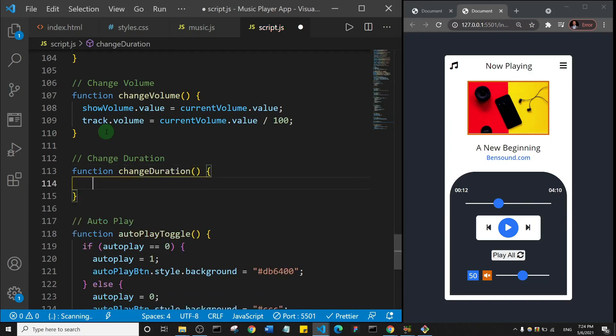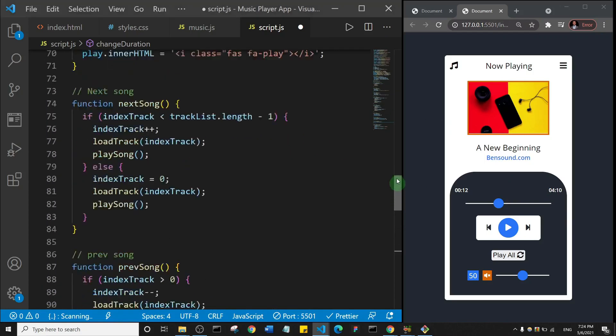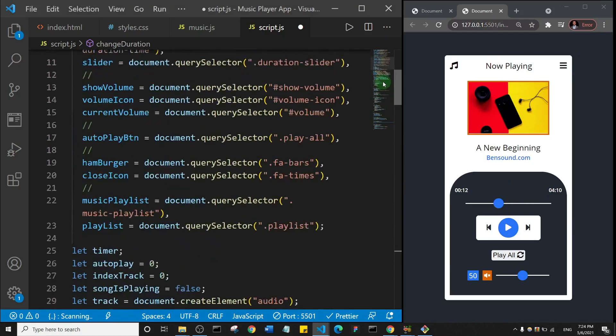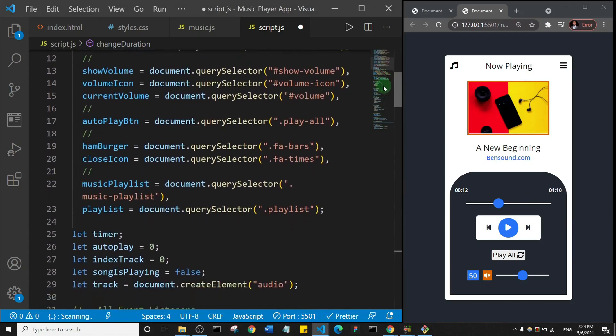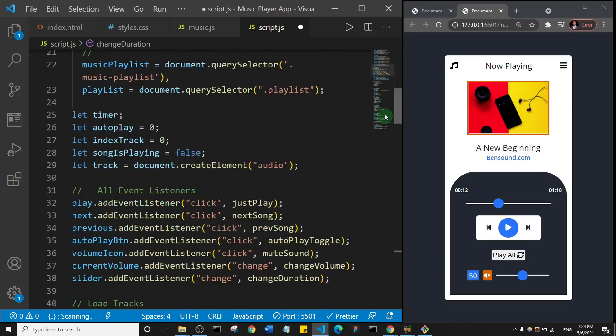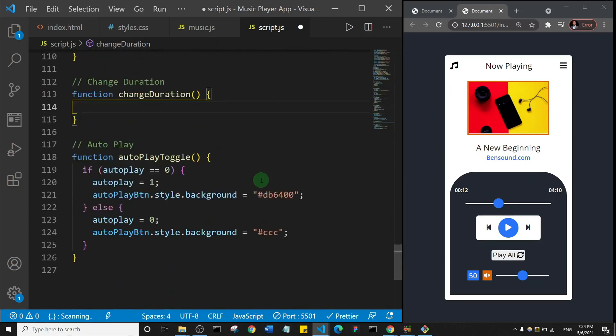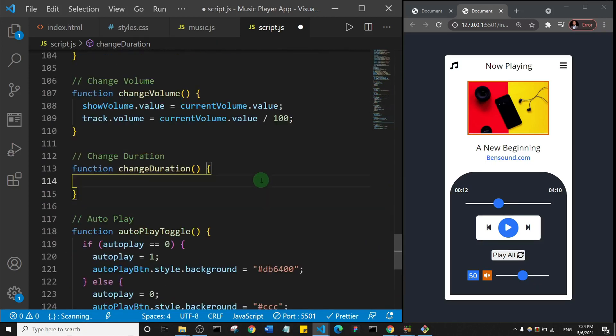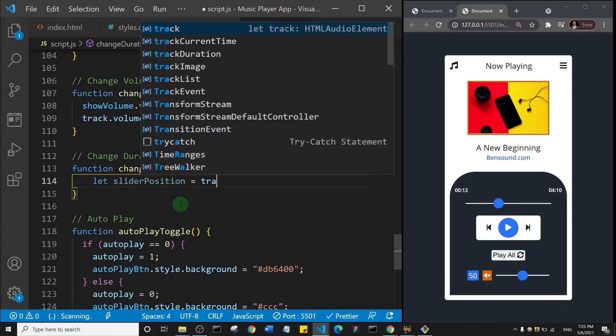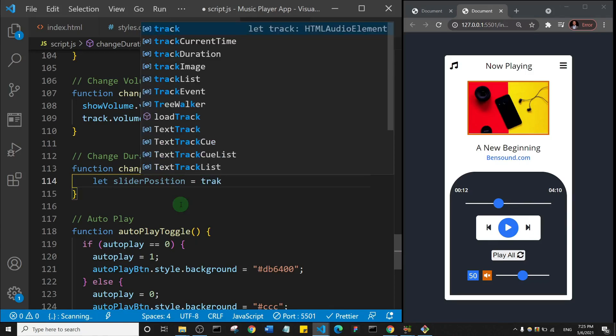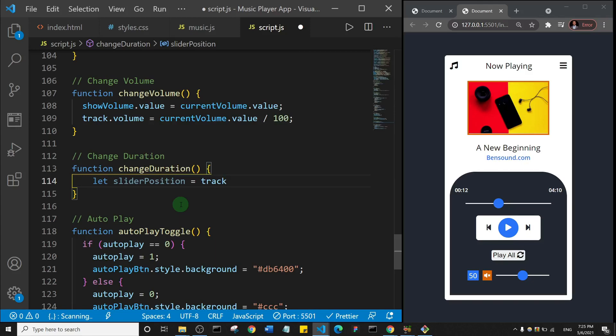Okay, so here basically what we want to do is, let me just come down. I found what I was looking for. So here we're going to create a new variable. I'll call that variable sliderPosition, and I'm going to set it to be equal to track.duration.